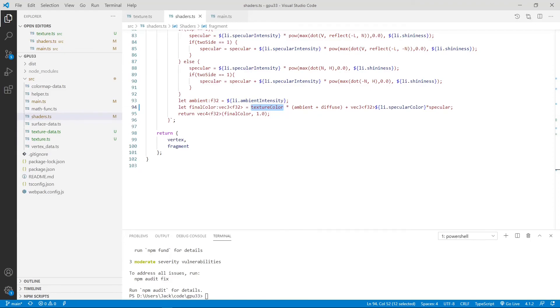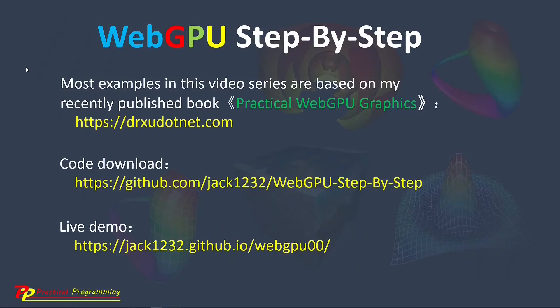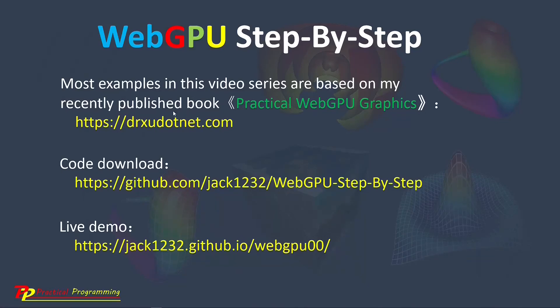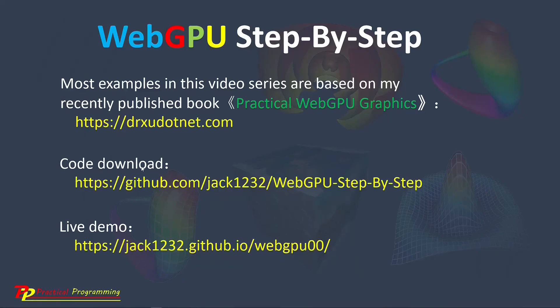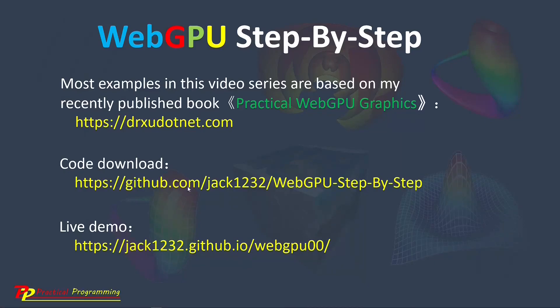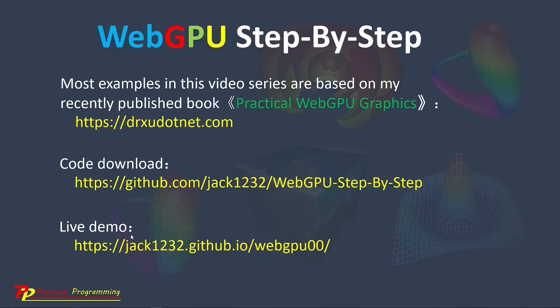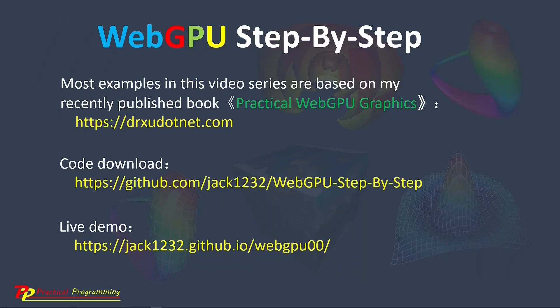Most examples presented in this video series are based on my recently published book, Practical WebGPU Graphics. From this link, drxudotnet.com, you can see the details about this book. I have created a GitHub repository to host the source code used in this video series. From this link, you can download the source code used in this video series. I also created a live demo at this link. This demo shows the live results by running the example projects presented in this video series. I will end this video here. See you next time. Bye!